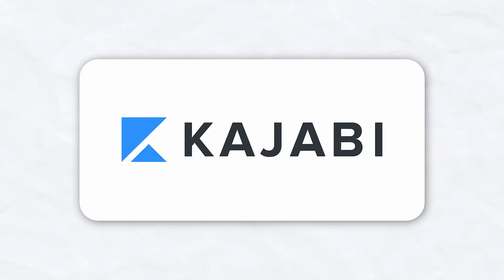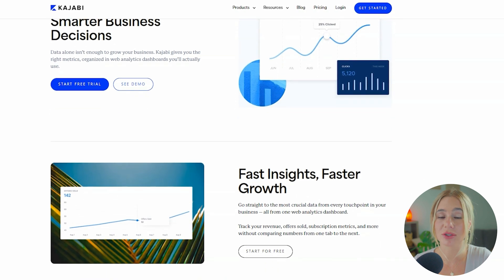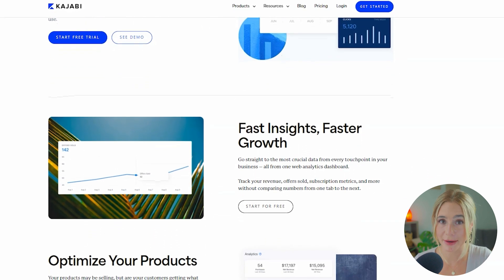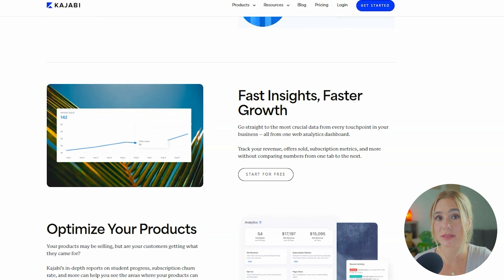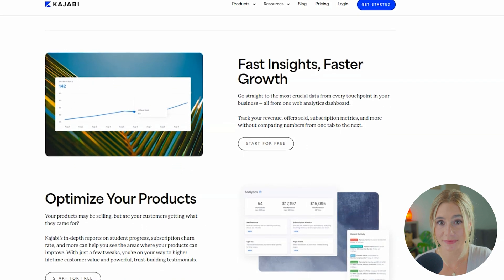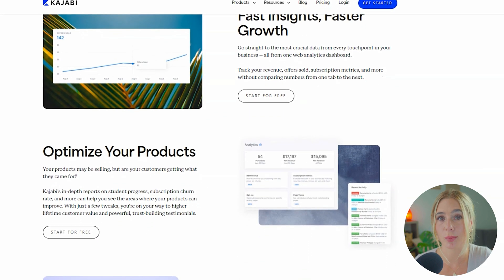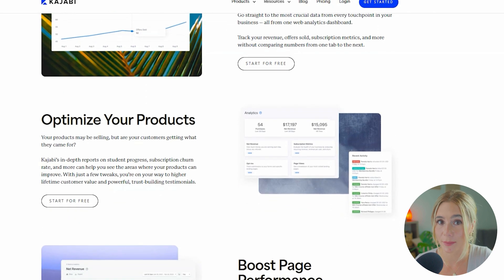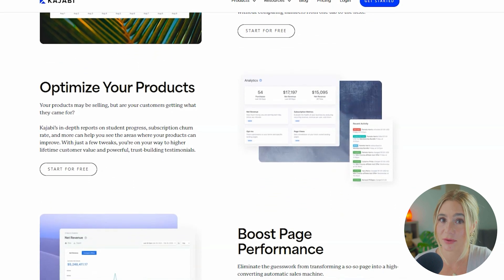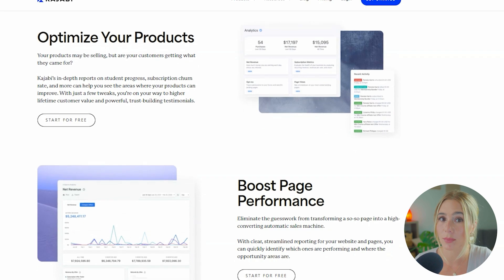Moving on to Kajabi. Kajabi offers comprehensive reporting tools that go beyond just email marketing. With Kajabi, you can track the performance of your entire online business, including course sales, membership retention, and website traffic. In addition to email metrics, this holistic approach to reporting allows you to see how your email campaigns are impacting other aspects of your business and make data-driven decisions to optimize overall performance.